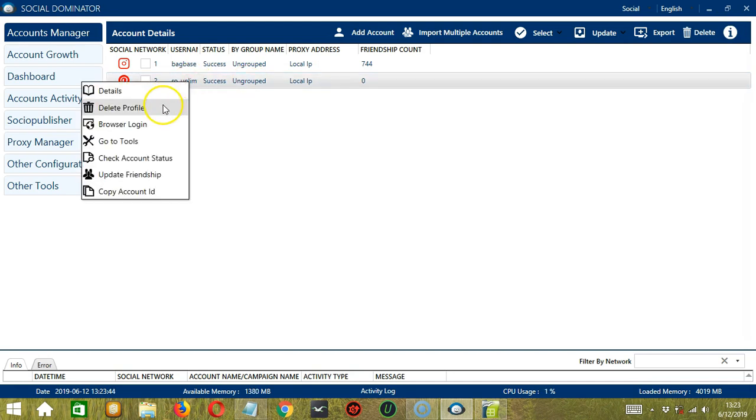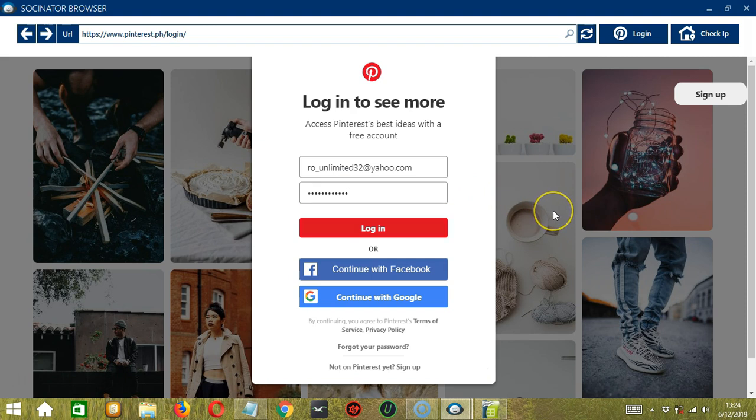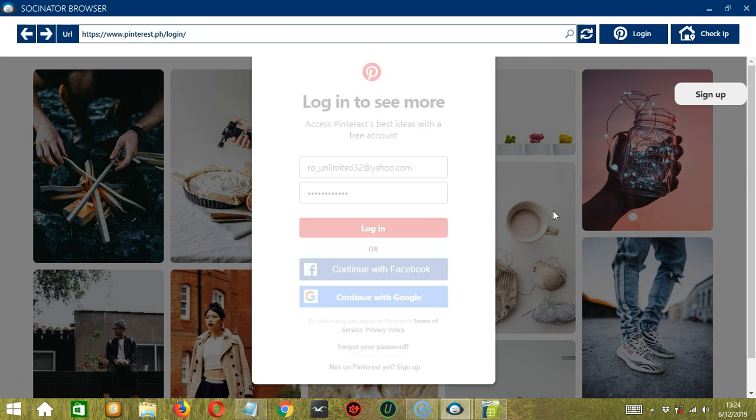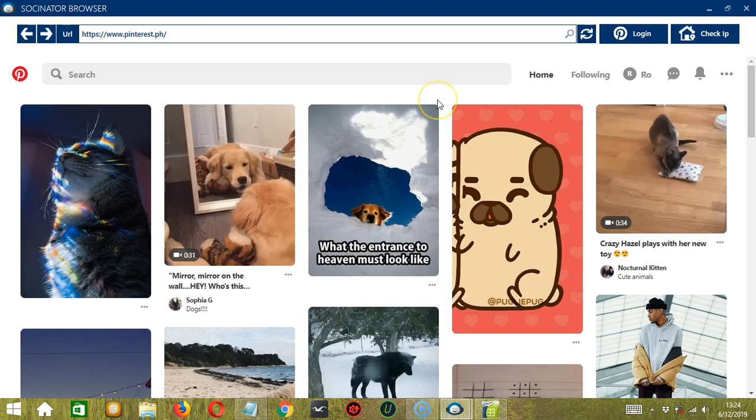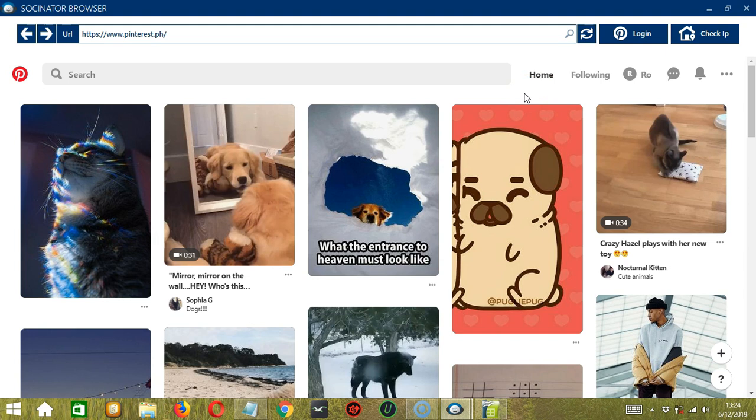The second one is Delete Profile. Let's skip this for now and go back to it later. The third one is Browser Login. So this will open the Socinator browser where you can log in your Pinterest account and browse using Socinator. So the Check IP button over here will allow you to check your IP address and the Login button over here will allow you to log in to your Pinterest account. So there's no need to use the Pinterest app or an internet browser. Simply open the Socinator app then you can browse using your Pinterest account.